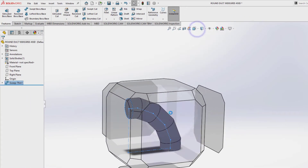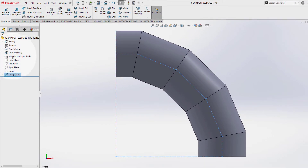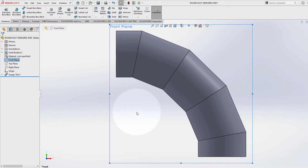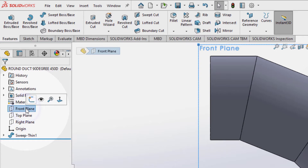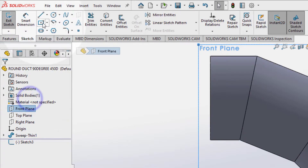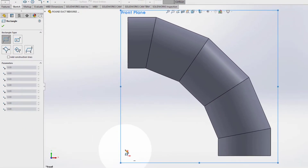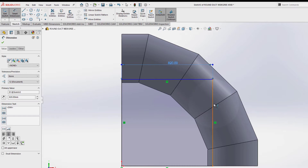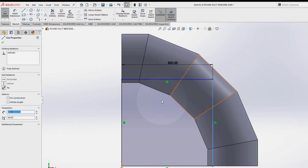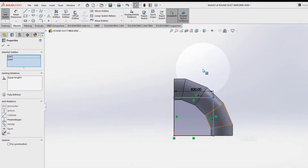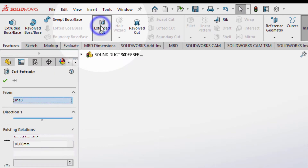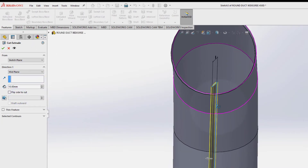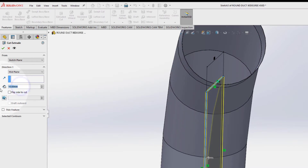Now select this view, select the front plane, select sketch on the front plane. Corner rectangle, smart dimension, 820. Select this line, hold the control key on the keyboard, select this line here and make them equal. Features, extruded cut, mid plane, 1 millimeter. Ok.